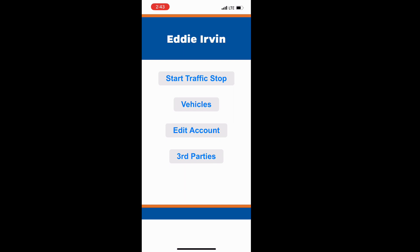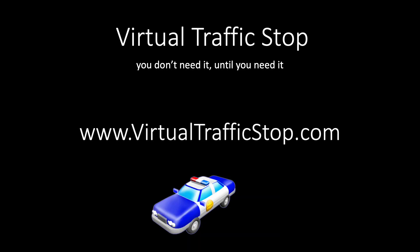And that's how a virtual traffic stop is done if you are deaf, hard of hearing, or have a speech impediment. Virtual traffic stop — you don't need it until you need it.